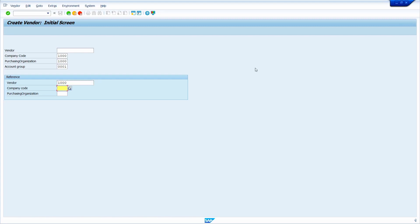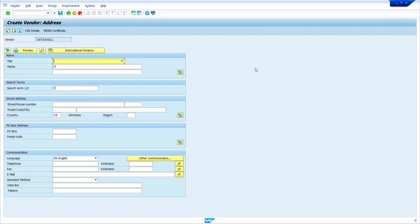If we don't enter the company code or purchase organization, in that case system doesn't copy that particular organization level data. For example, if I have not entered the purchase organization related data from the existing vendor, the system won't copy it. Now I am going to enter the company code. Enter the purchase organization, now press enter key. Earlier I already told you system doesn't copy the general data — address data also comes under general data.